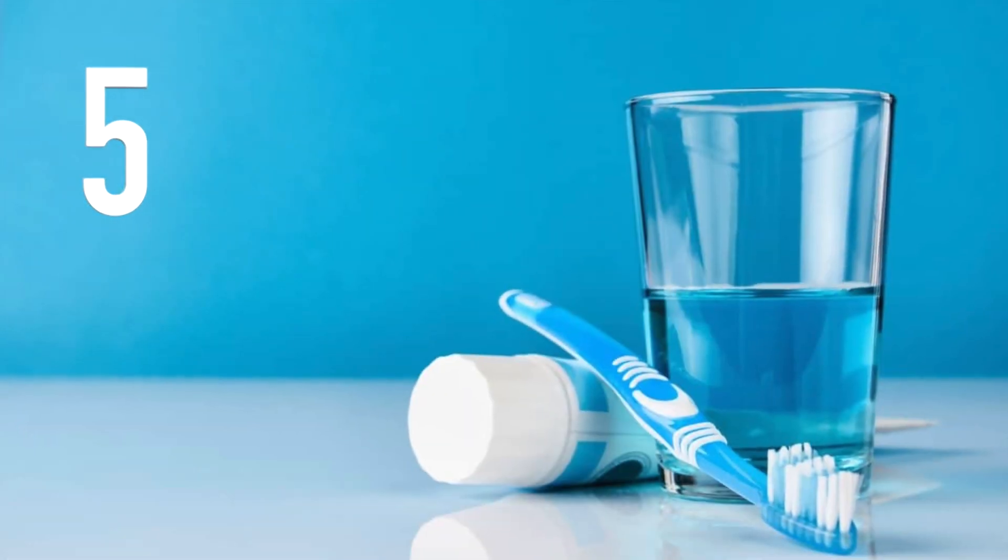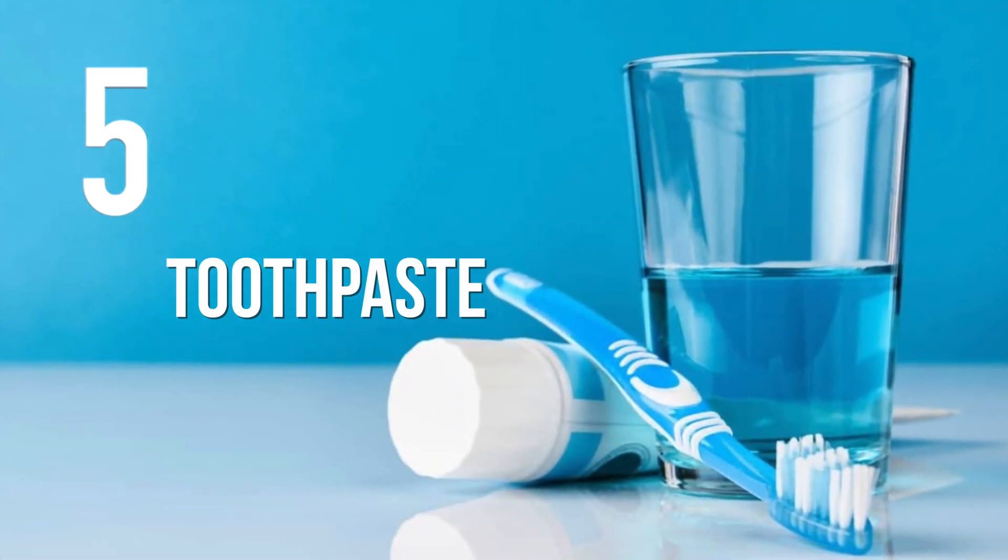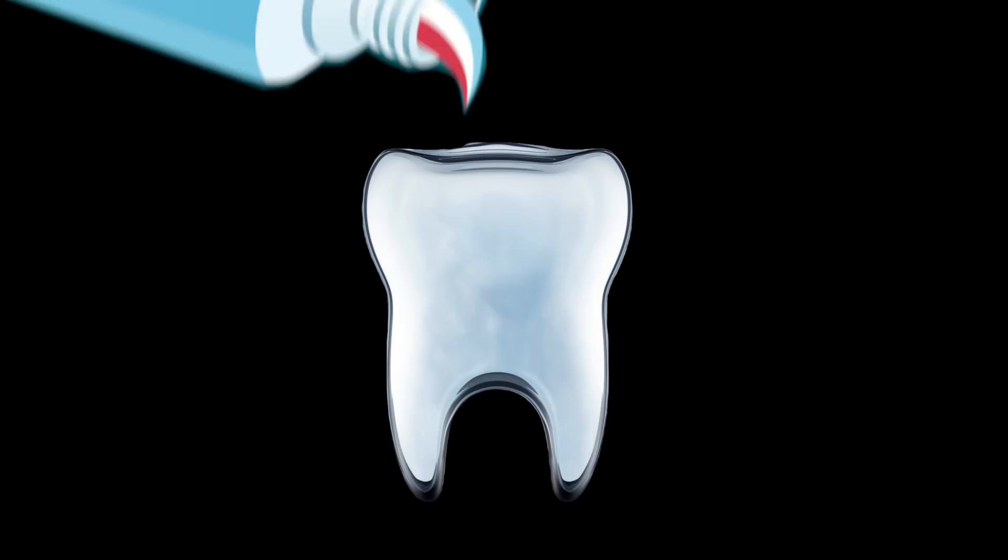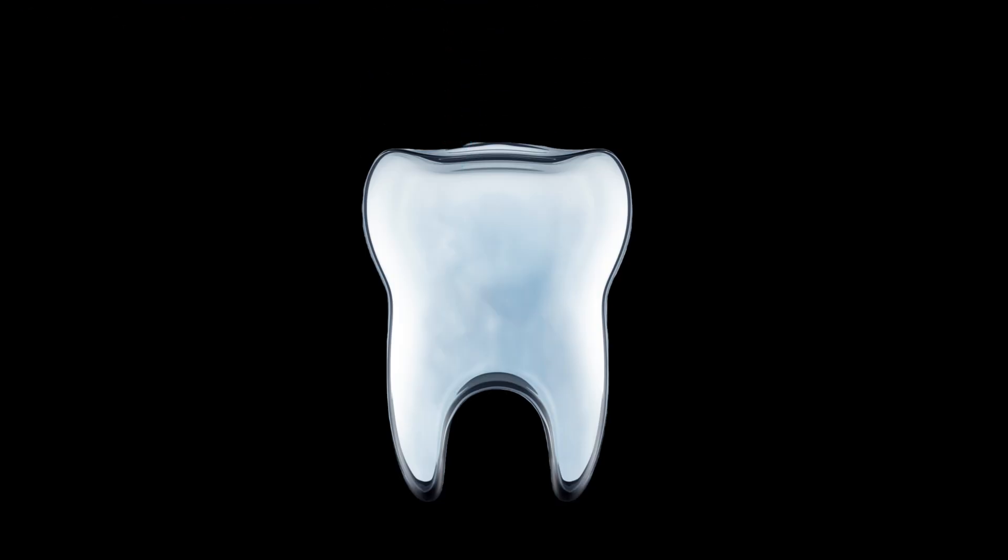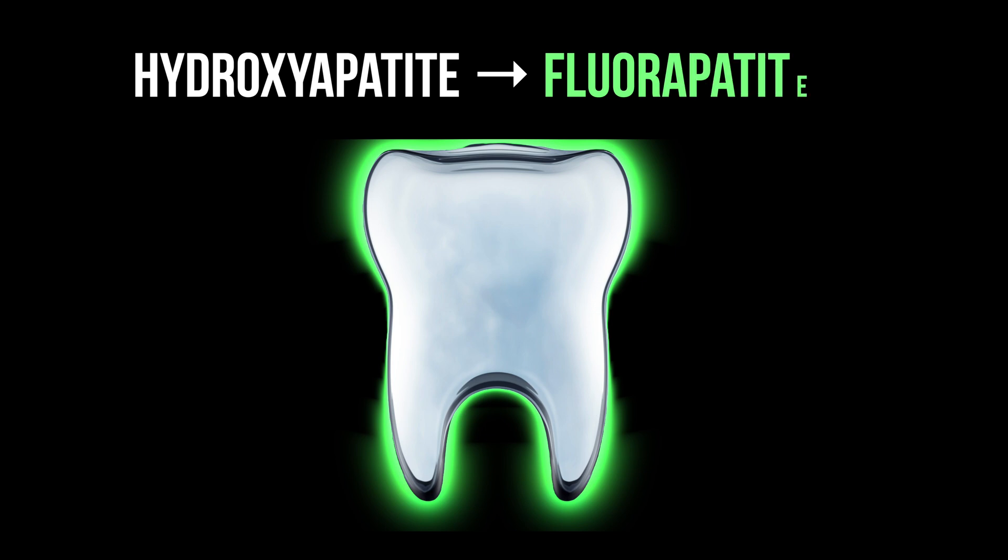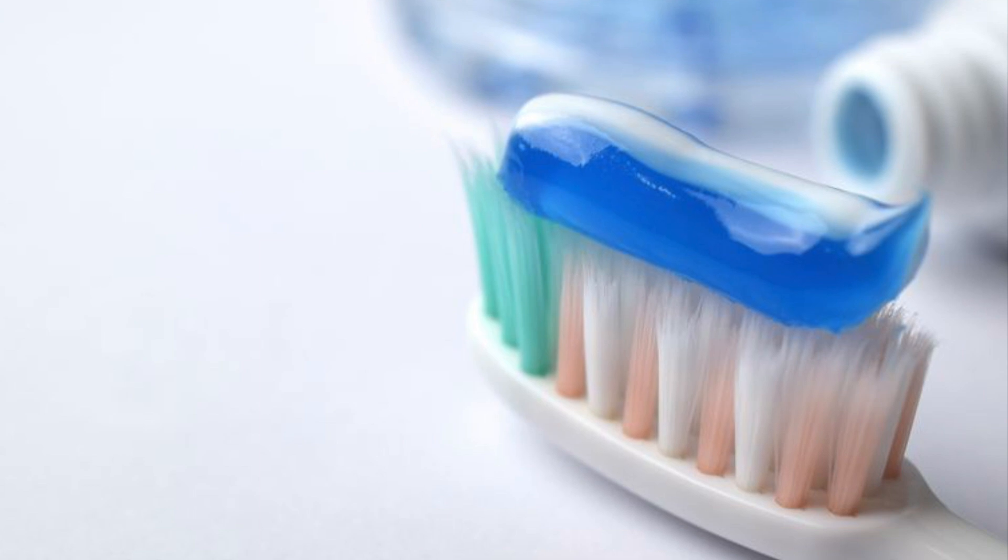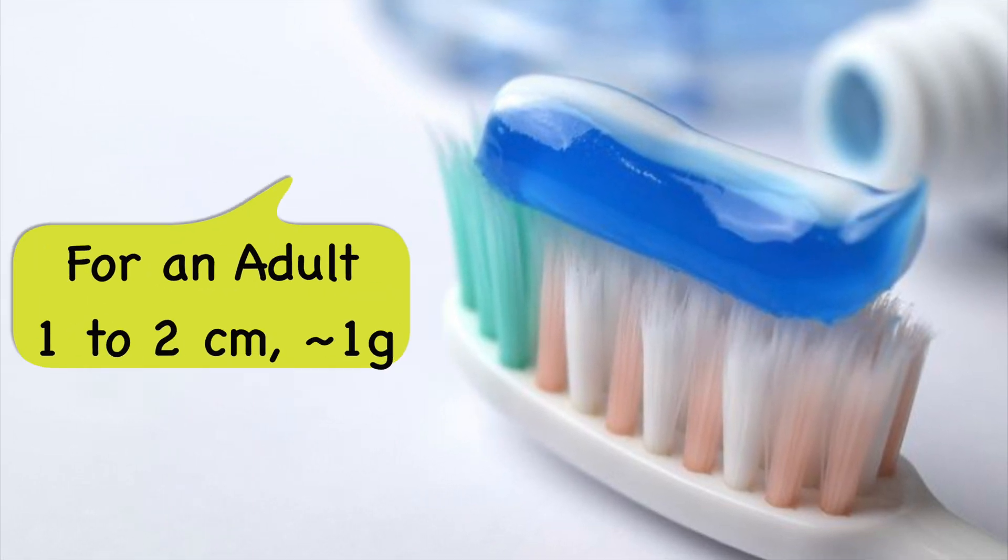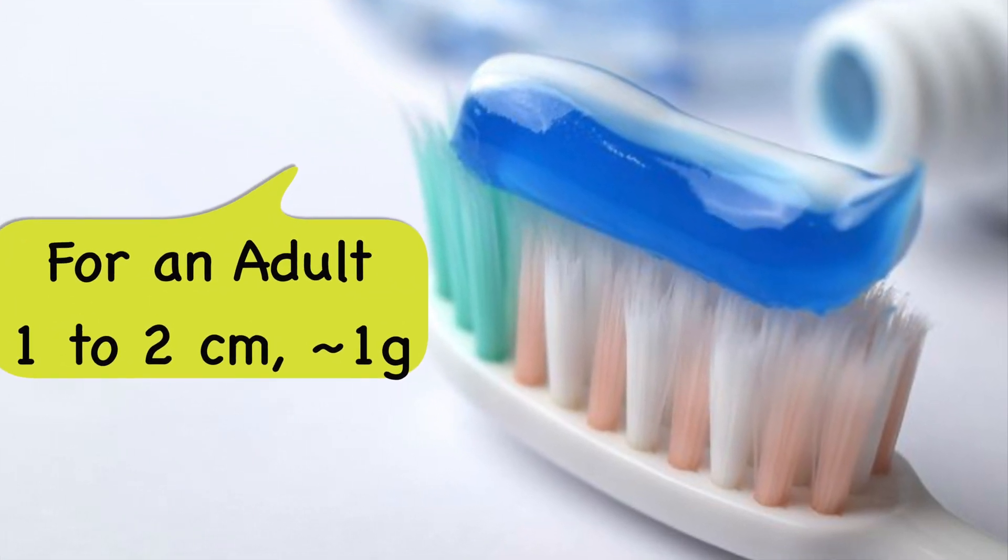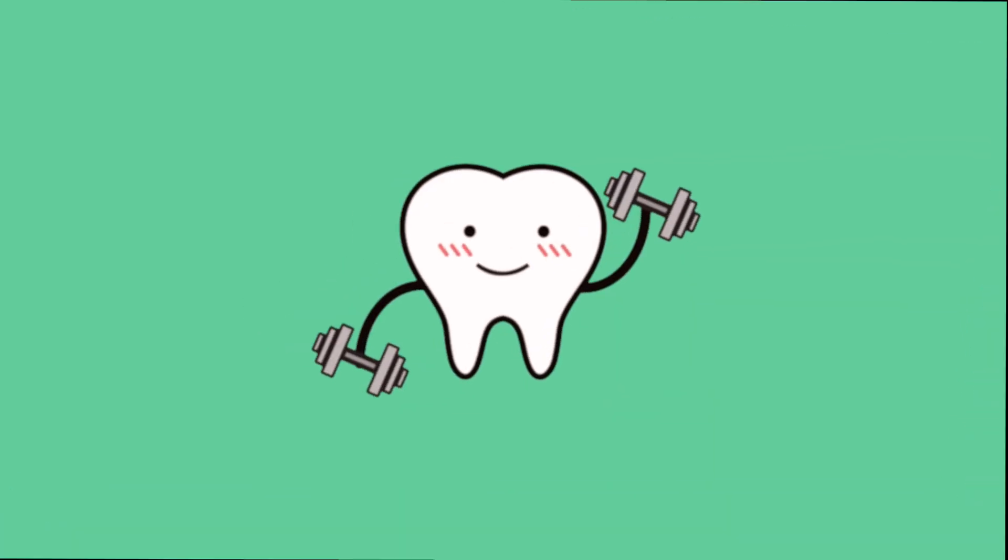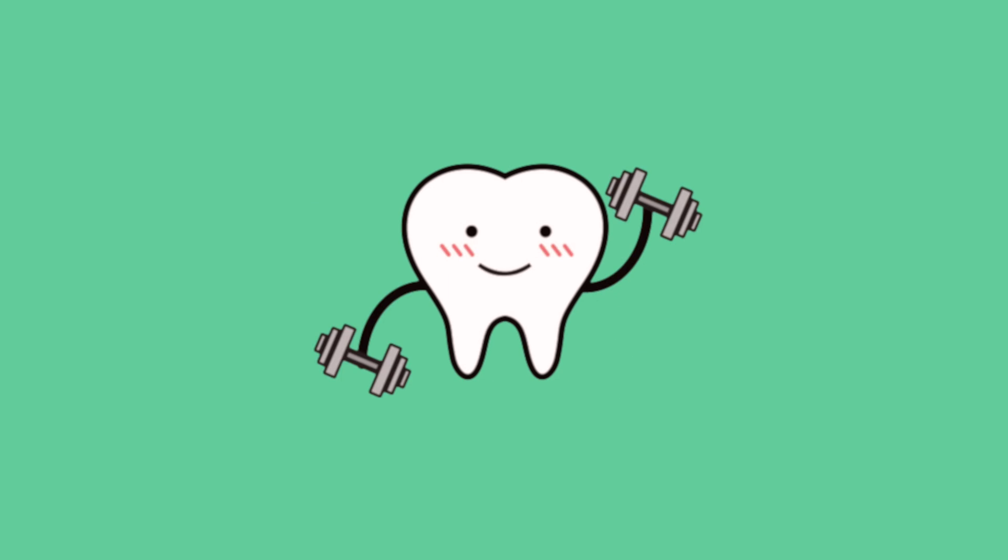Number 5: Fluorine is used as fluoride in toothpaste or mouthwash. Topical fluoride application converts the tooth enamel from hydroxyapatite into stronger fluorapatite. Standard usage amounts differ by age group. For an adult, 1-2 cm is recommended each time. The prevention rate will increase as you continue to use it.